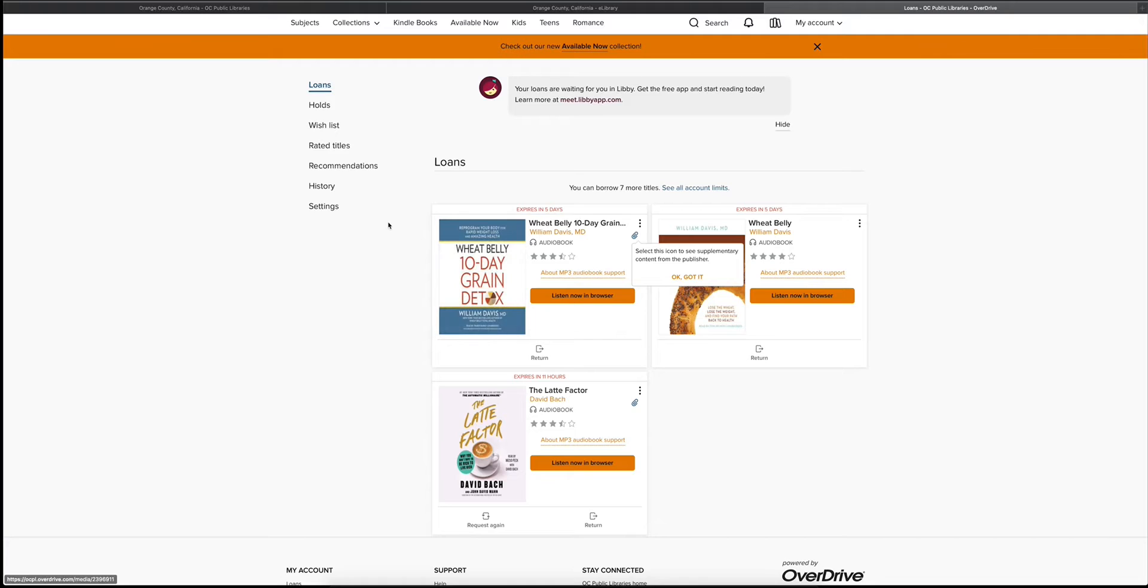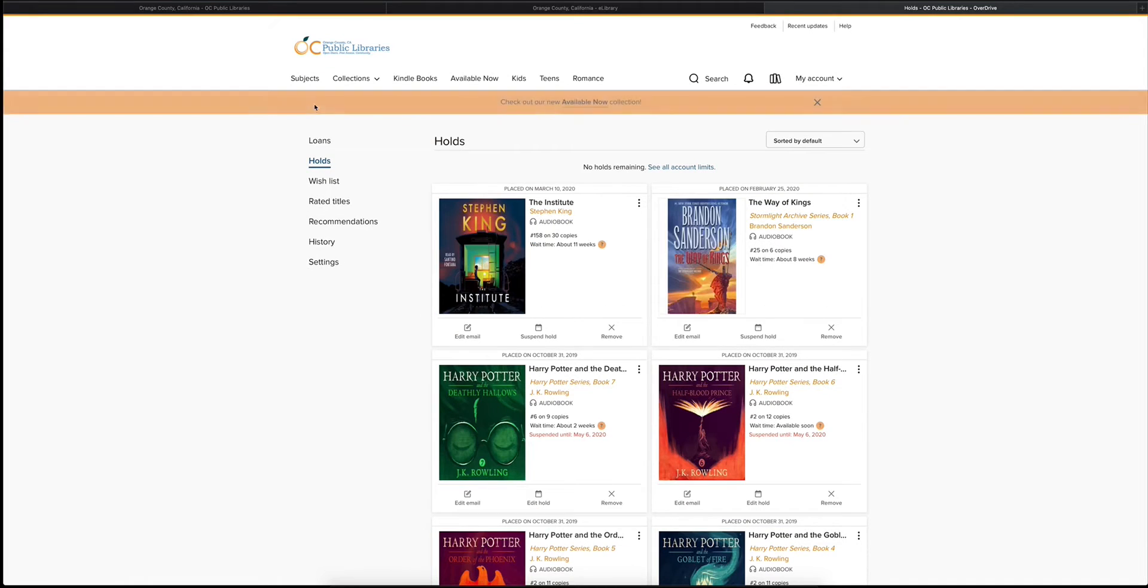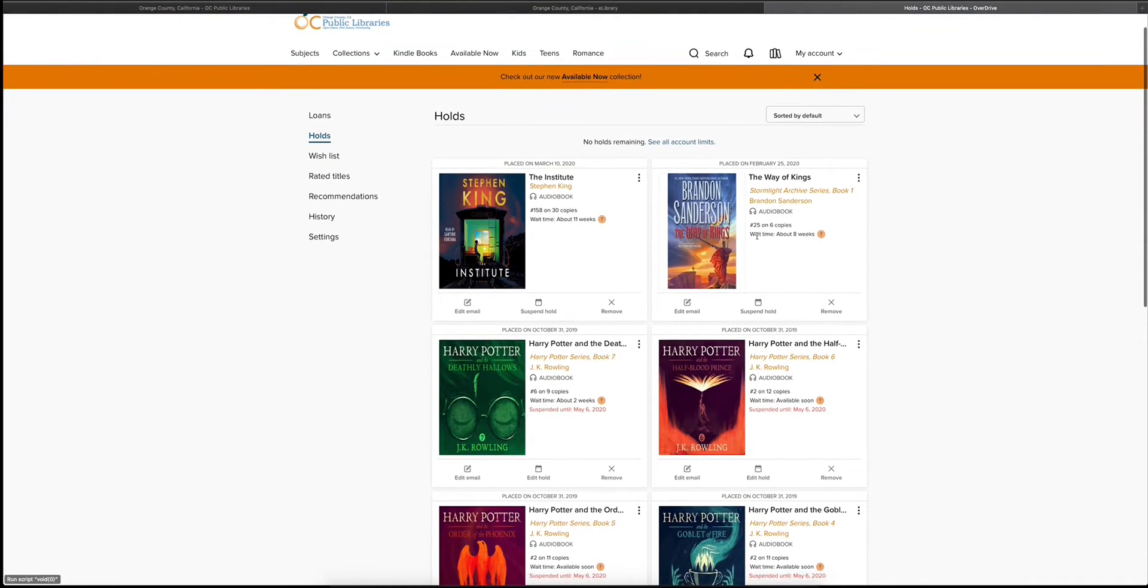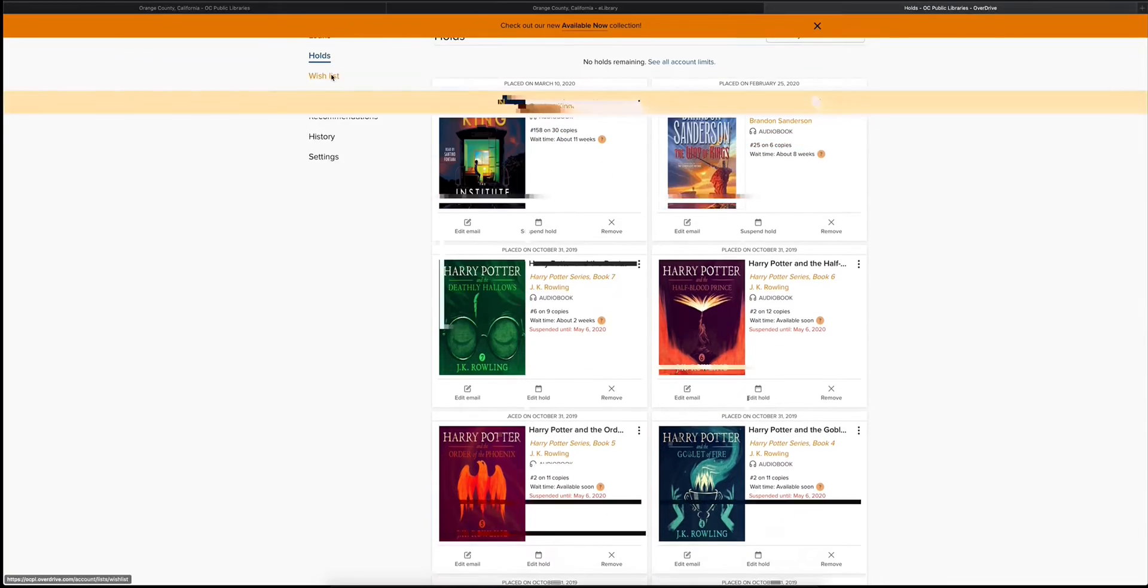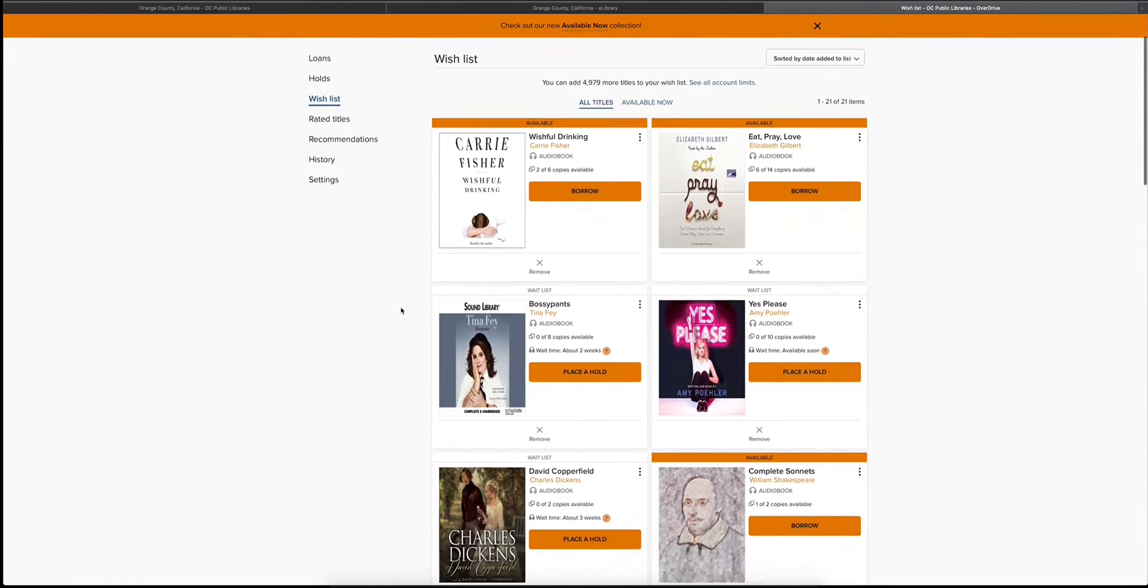There are two ways you can access the content online. You can use the current web browser that you're signed into on the desktop, or you can use the mobile app, which we will cover later. If there is an item you want that is currently unavailable, you can place a hold and wait for a copy to become available. On the holds tab, you can keep track of how long it will take for that item to become available.